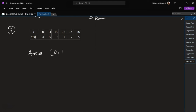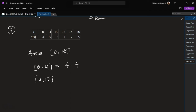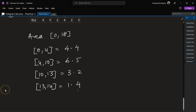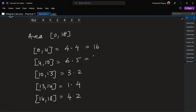Problem 7: area under the curve in the interval 0 to 18. From 0 to 4: 4 times 4. From 4 to 10: 6 times 5, giving 30. From 10 to 13: 3 times 2, giving 6. From 13 to 14: 1 times 4, giving 4. From 14 to 18: 4 times 2, giving 8. Adding: 8 plus 4 is 12, plus 6 is 18, plus 6 is 24.